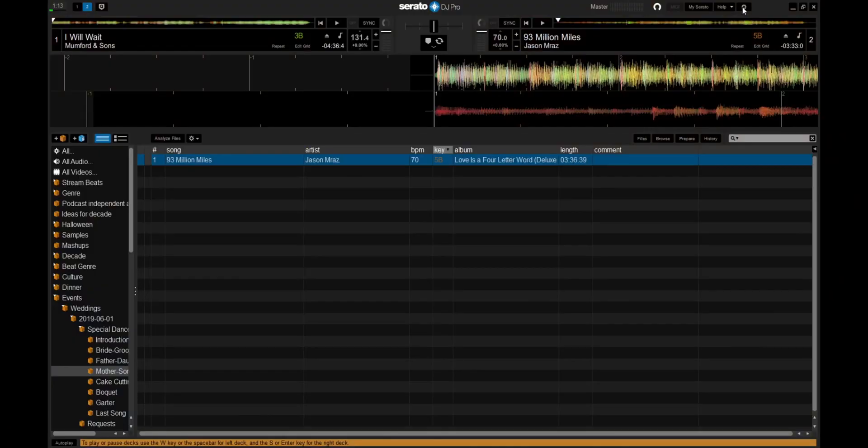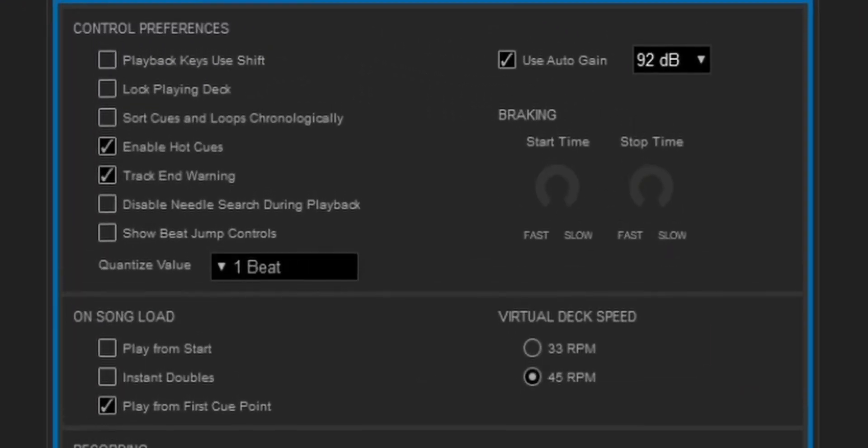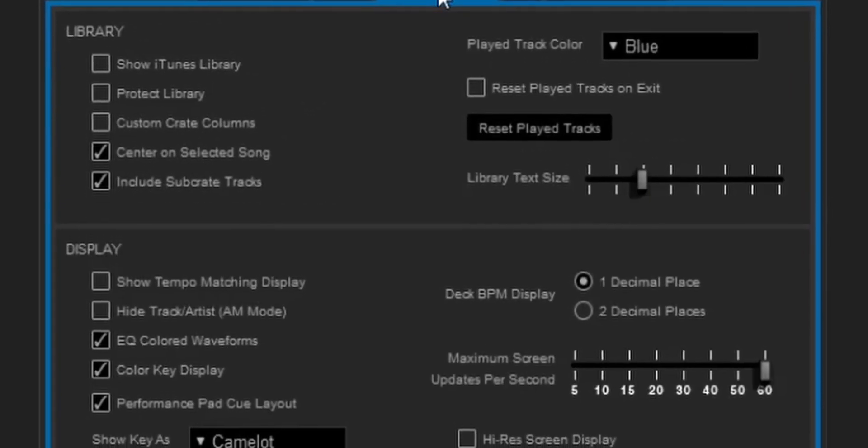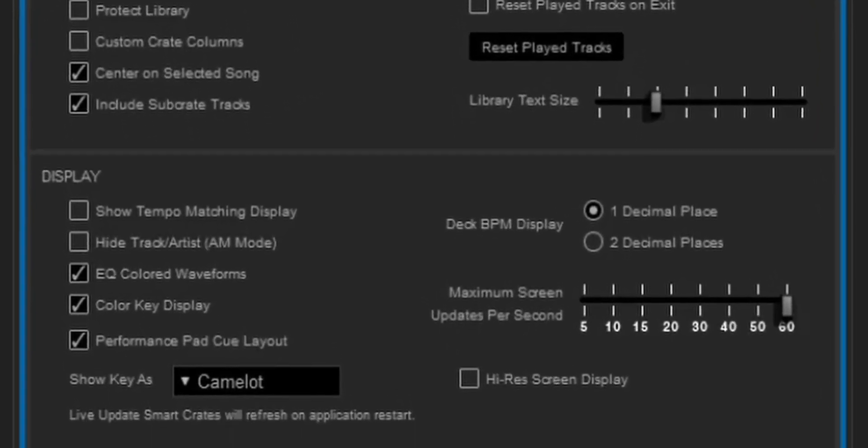It automatically deletes those crates. There may or may not be a setting in Serato settings — I haven't found it, but I've heard other people talk about it — a setting that keeps your empty crates. But I don't necessarily want to keep my empty crates, because sometimes I make five, six, seven crates, name them, add songs to some, and then close Serato forgetting to delete the empty ones I never put any songs in. I don't need those crates — they might as well automatically delete. It keeps things neat and tidy.